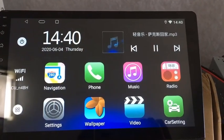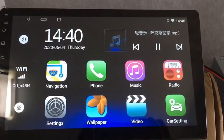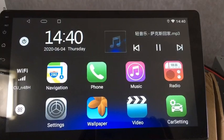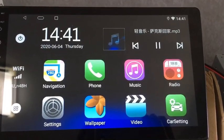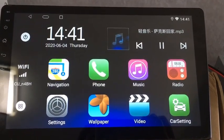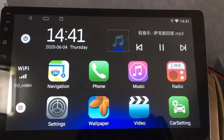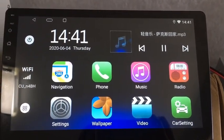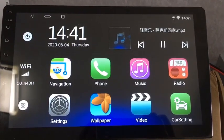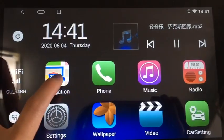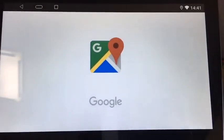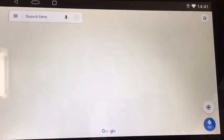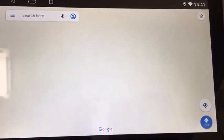Top of the morning, everyone! Today, let's take a look at the T3 user interface. Step by step, please log in or sign in to your Google account before using navigation.